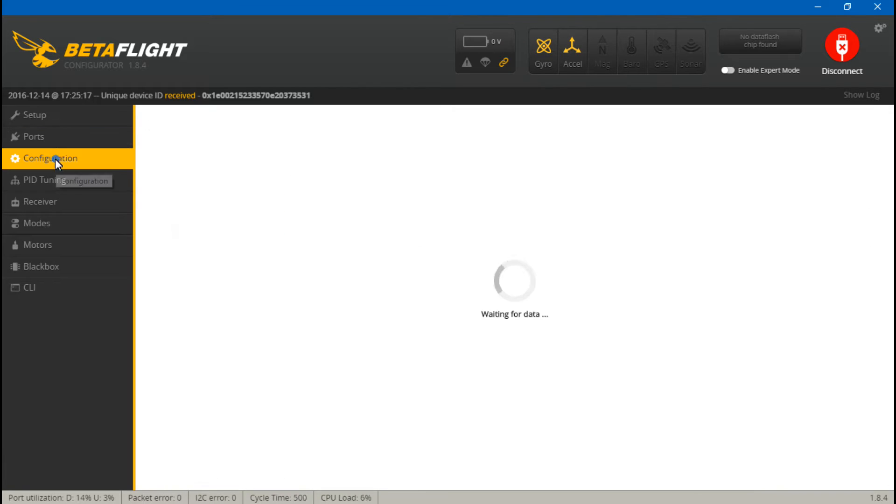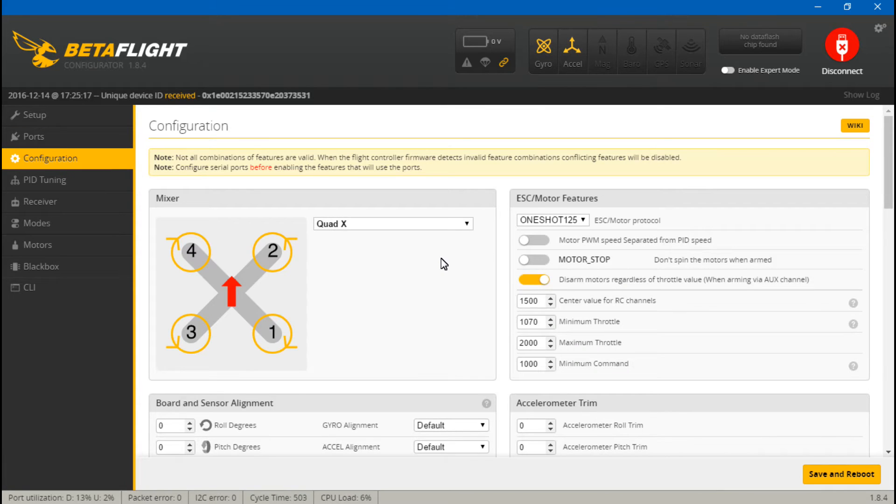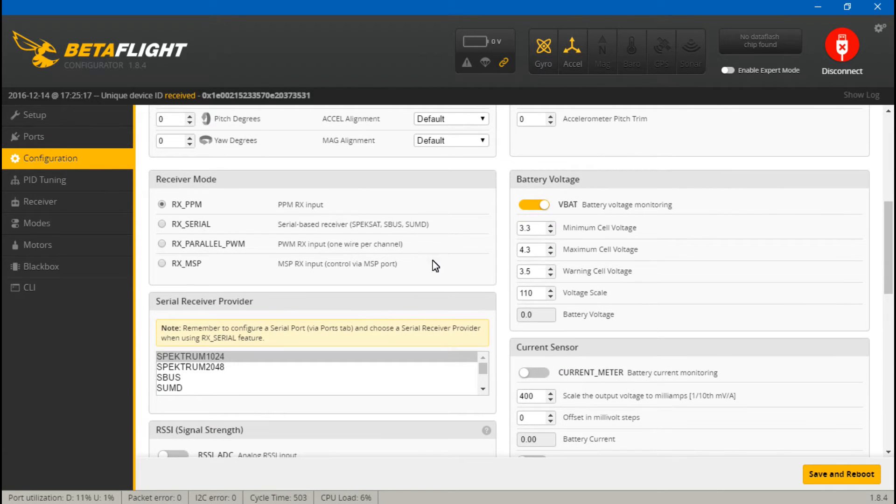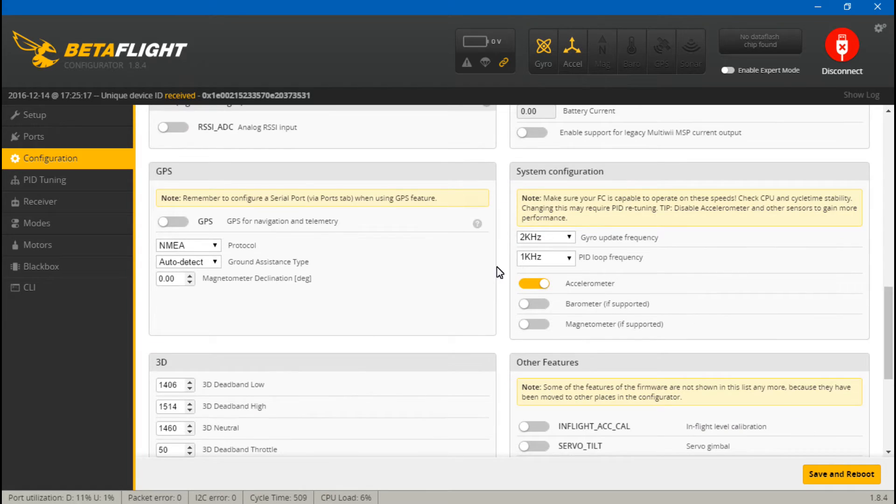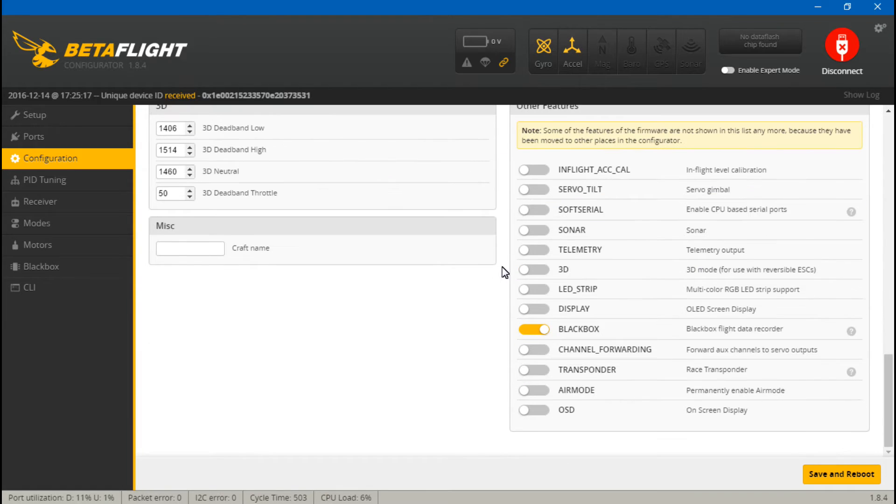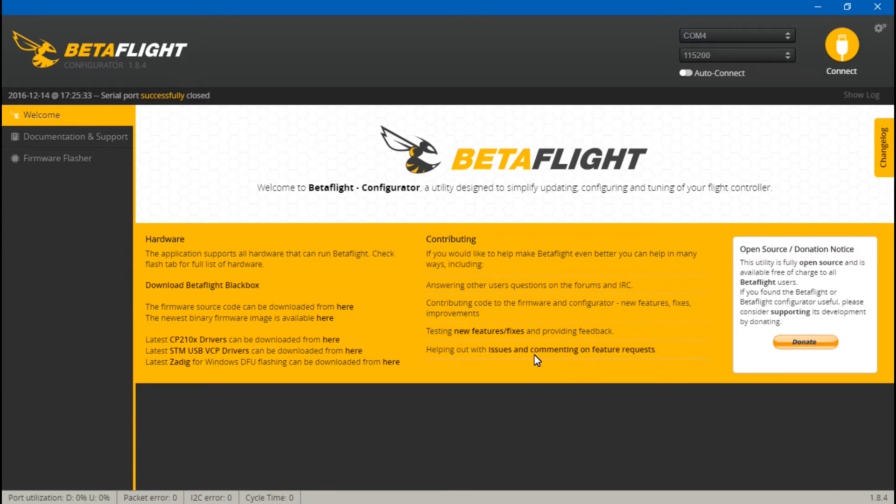Now go to configuration, scroll down. You want to make sure that this is set to PPM because we are using the D4R2 in PPM mode. Then scroll down again and make sure you turn on telemetry. Then save and reboot.